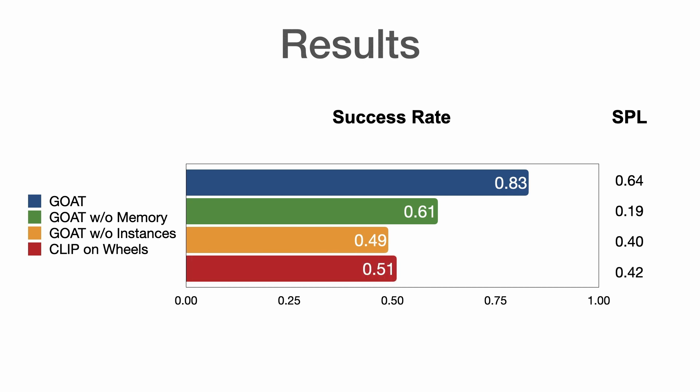When using CLIP features of entire images to localize goals, as suggested in prior work, success rate is 51% and SPL is 0.42.